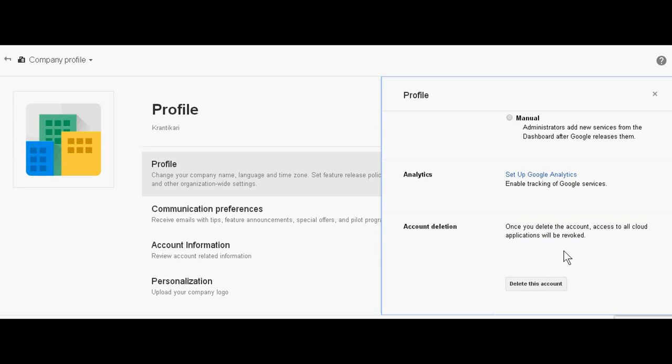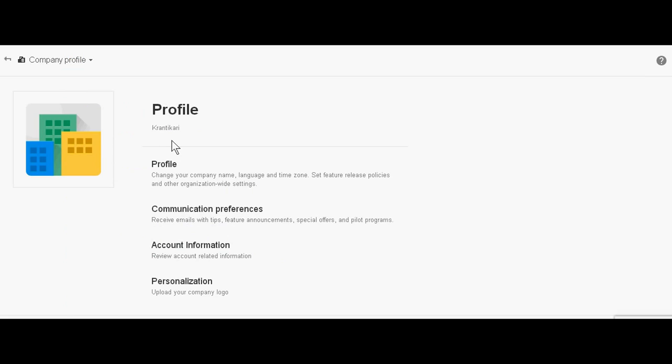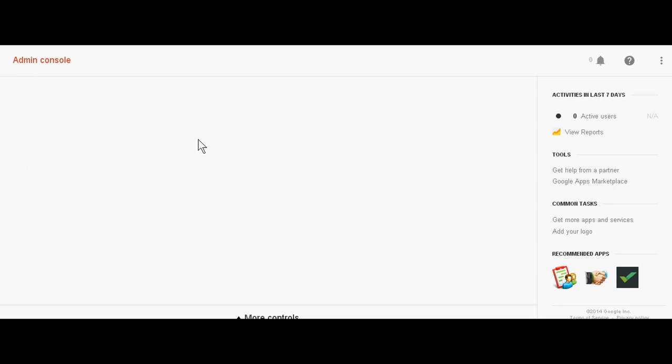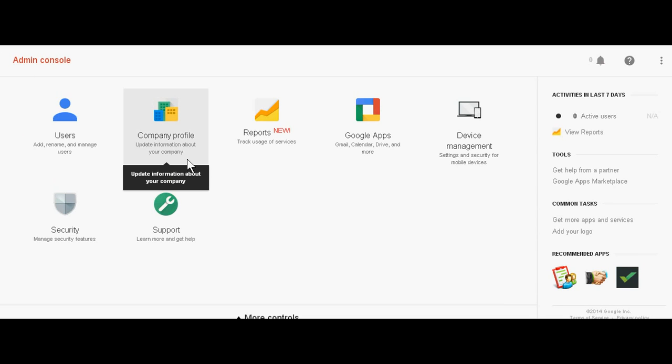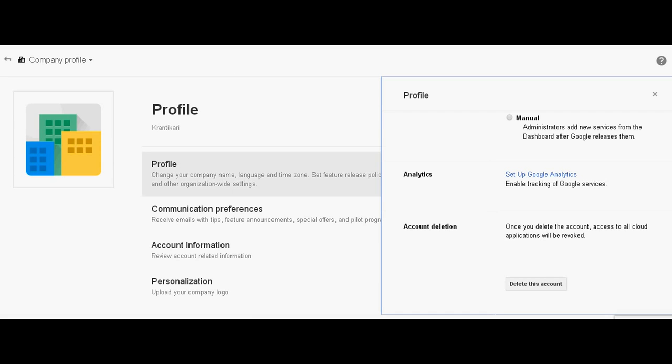So you can delete it. Just go to admin.google.com, go to company profile. In the company profile, click profile. In the profile, just go to delete.